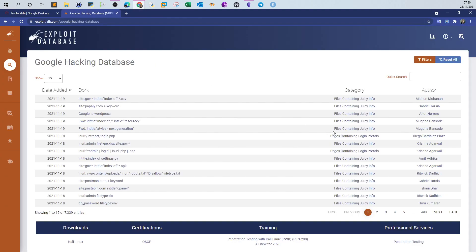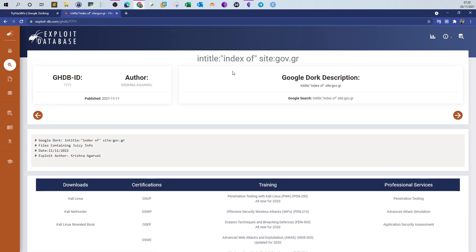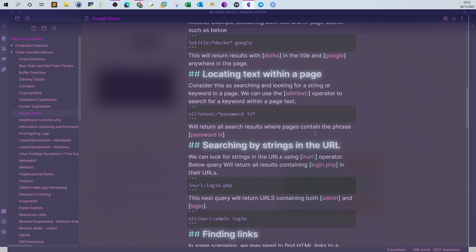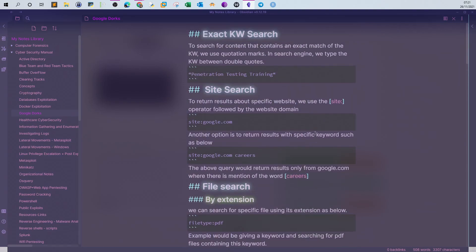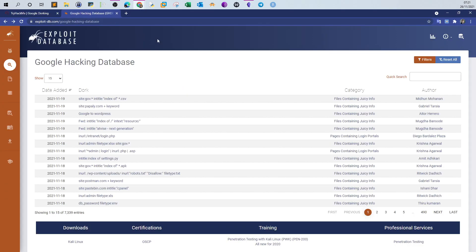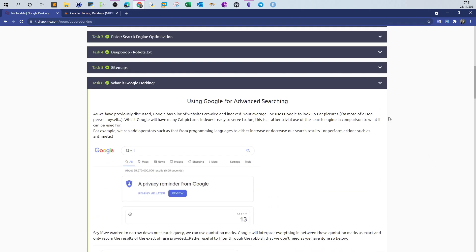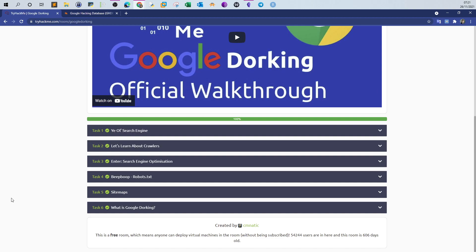Looking at one result — this is an exposed wp-config file with plain text credentials visible. That's the general rule. Now that you understand how this works, you can go to the Google Hacking Database and explore the queries there. For example: 'intitle:"index of" site:*.government.gr' — this looks for Greek government websites with directory listing enabled. The scenario in TryHackMe and the notes I've shared give you the basics of how Google Dorking works. From there you can explore those queries and understand how they work. That's all for today — if you like the video, subscribe, and see you later.